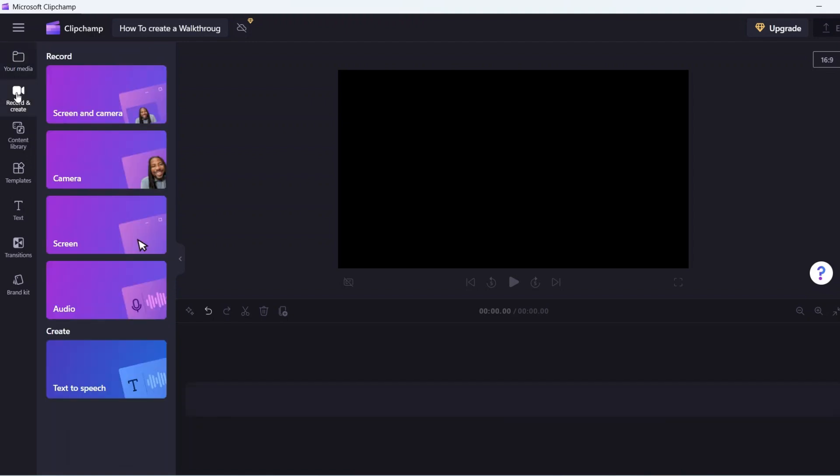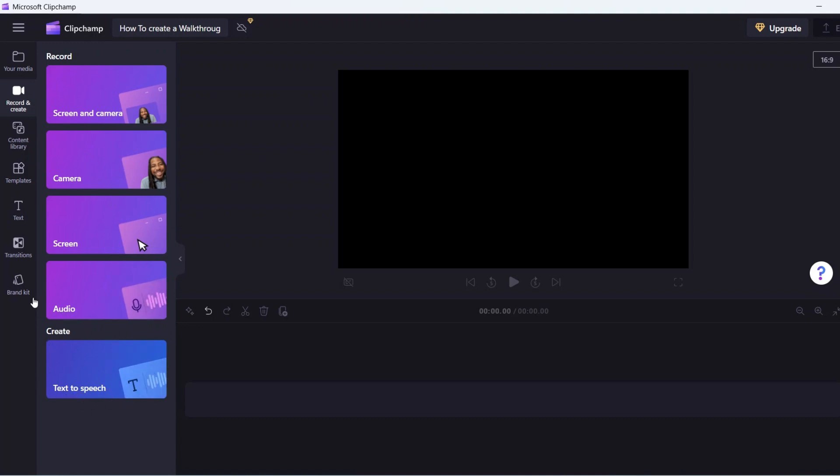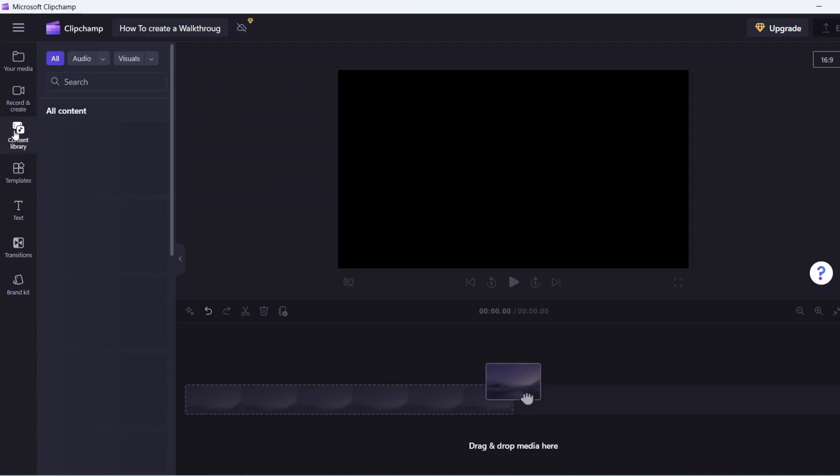You can click on record and create option from the left sidebar. The record and create option allows you to either record your screen for a screen capture video or record yourself with your computer's inbuilt camera. The AI feature on ClipChamp is text to speech. This allows you to create professional voiceovers for your videos without having to invest in equipment.